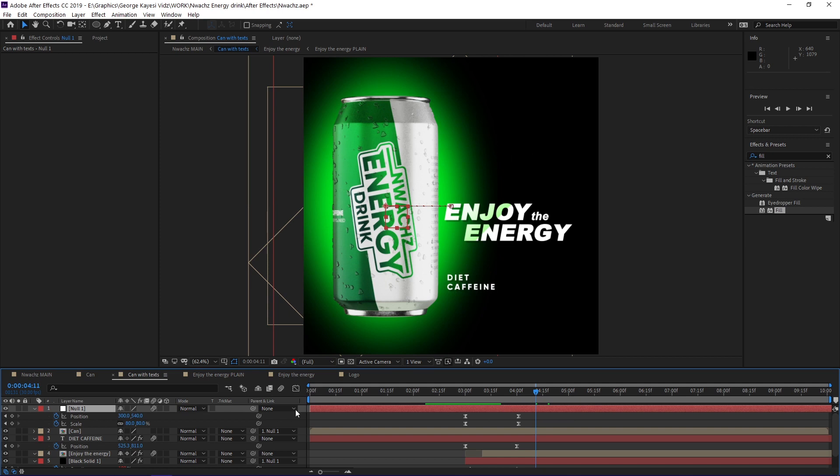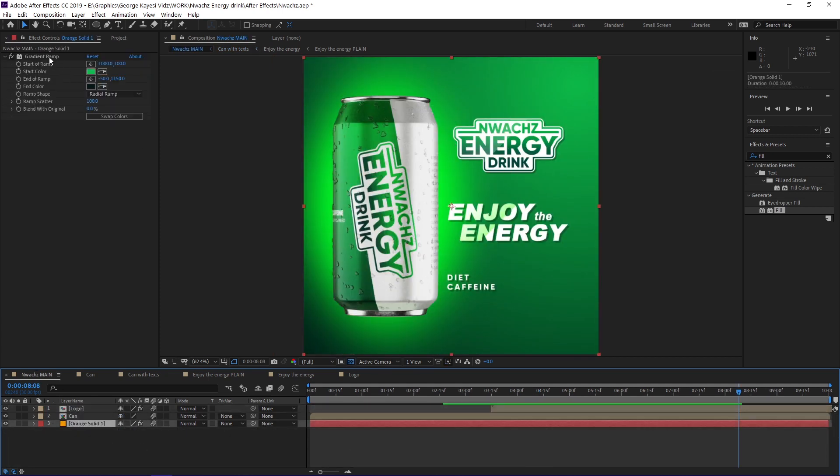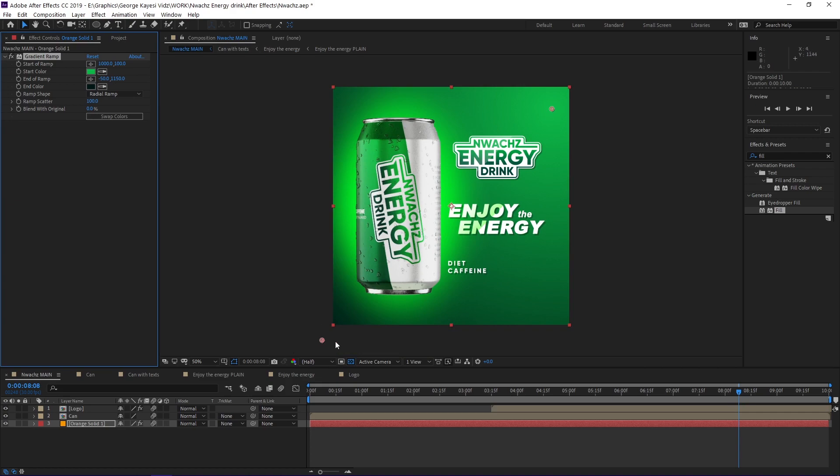In this main composition, there is a background made of this orange solid. It has a gradient ramp effect on it. The start color is this bright green, while the end color is this darker version of green.